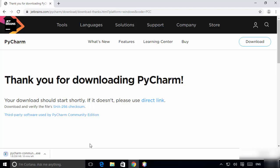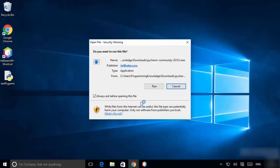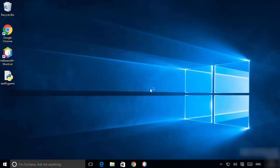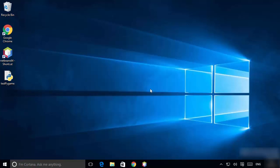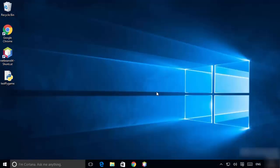Once the executable file is downloaded, click on it and minimize the browser. You will see a security warning, so click Run.